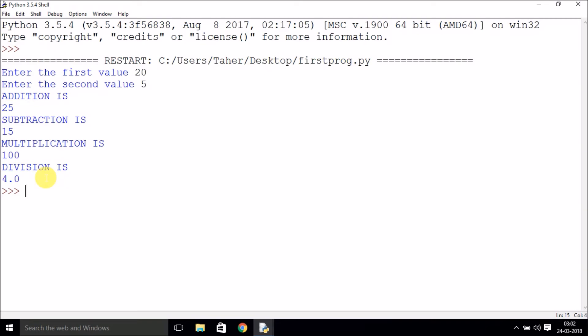Until now, we were using the interactive method between user and shell or IDLE, but now you've created your first program that you can run and get values from. I hope you've understood it. Please like the video, share it with your friends, and don't forget to subscribe to my channel. Thank you.